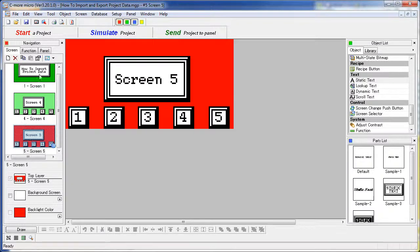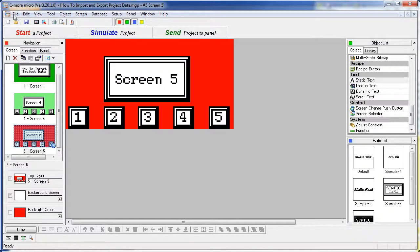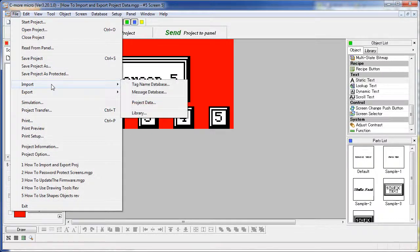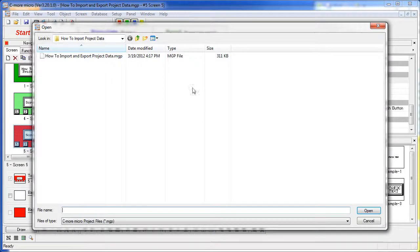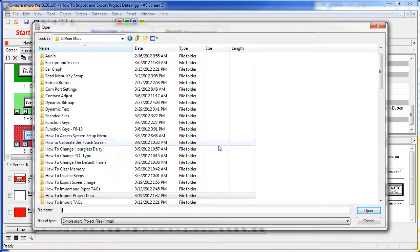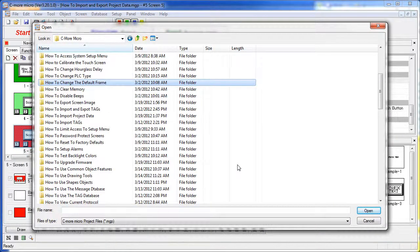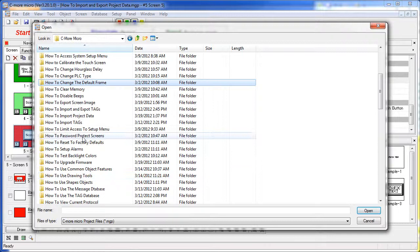For example, since we already have a screen 1, let's go back and try and re-import that. Project data. We have to go find that project again. That was how to password protect right there.